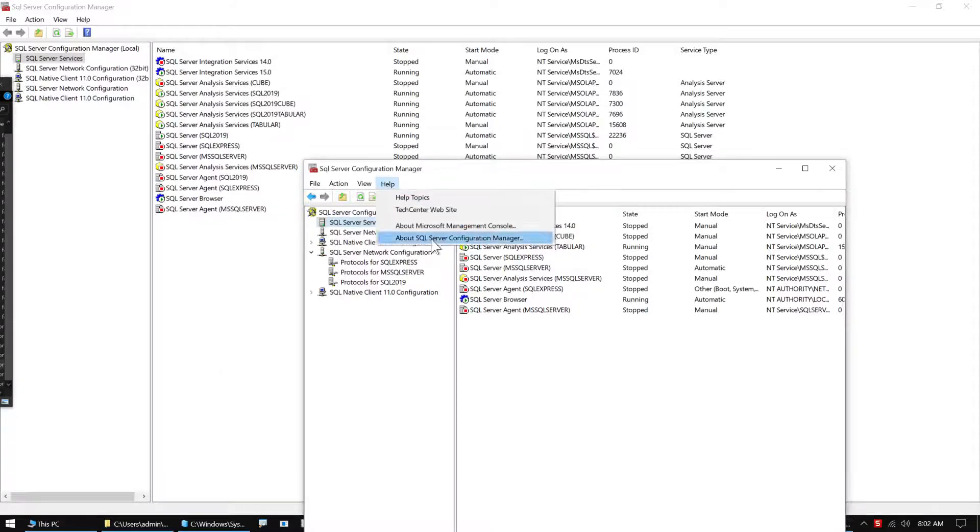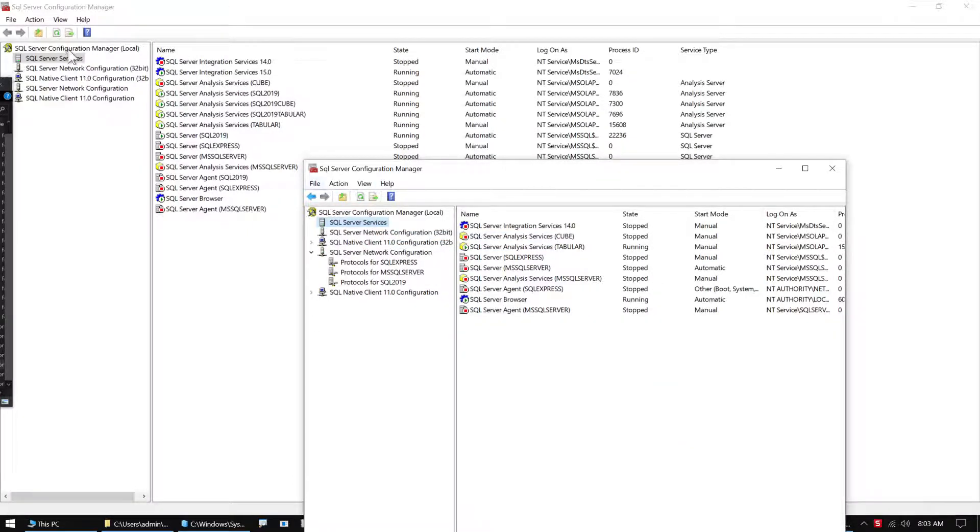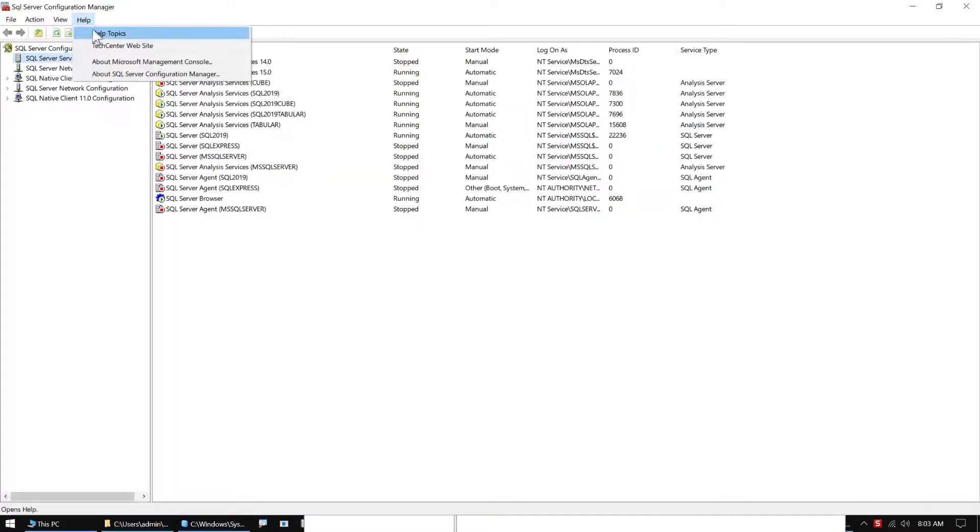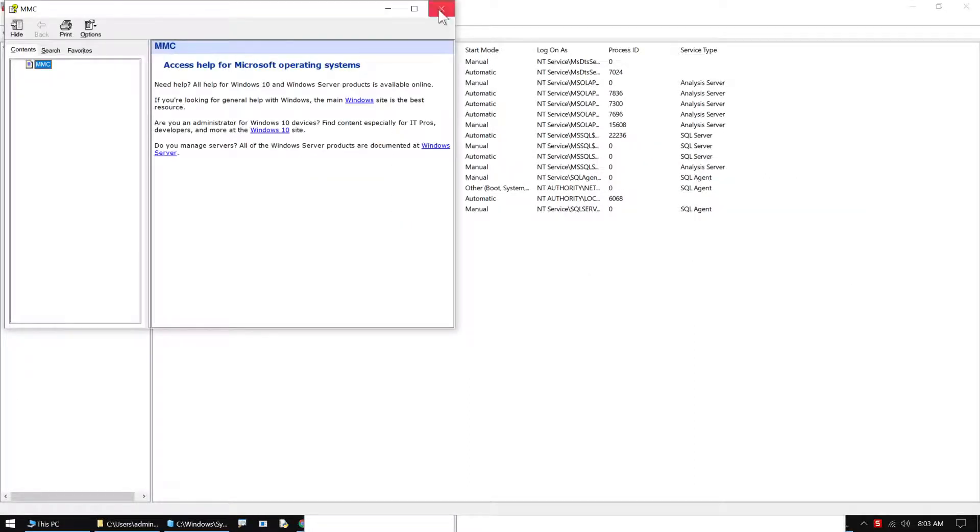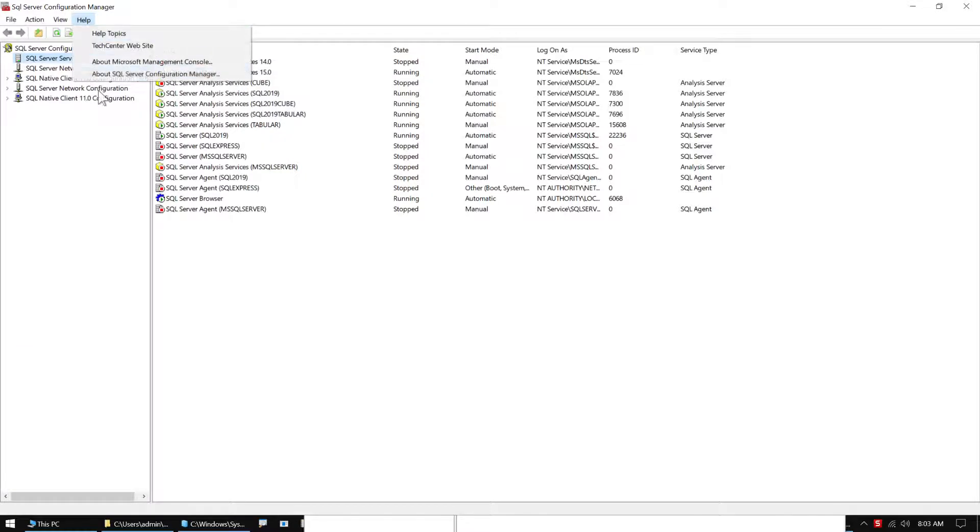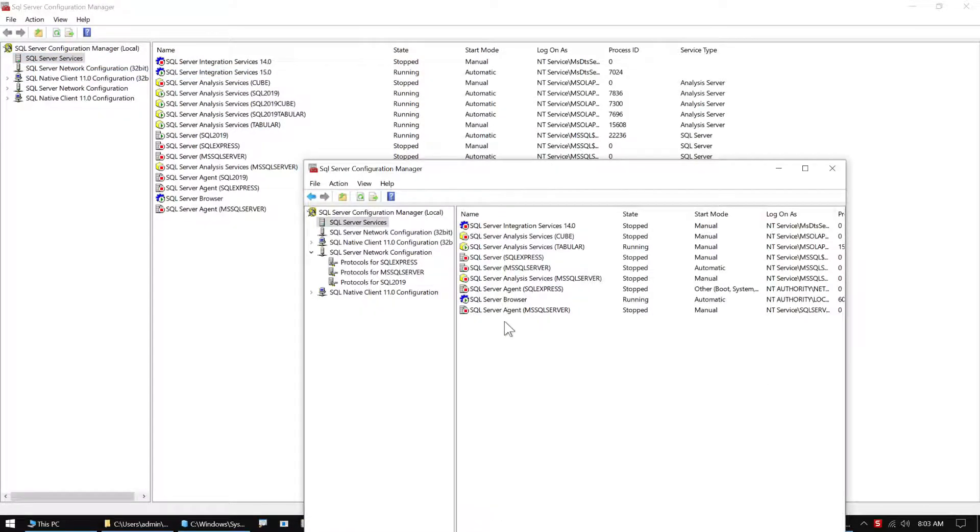If you take a look at this, I've got two different configuration management tools. This one here is the 2017 version, and this one over here is my 2019 version. So definitely different. You can see that a number of servers are not showing up.